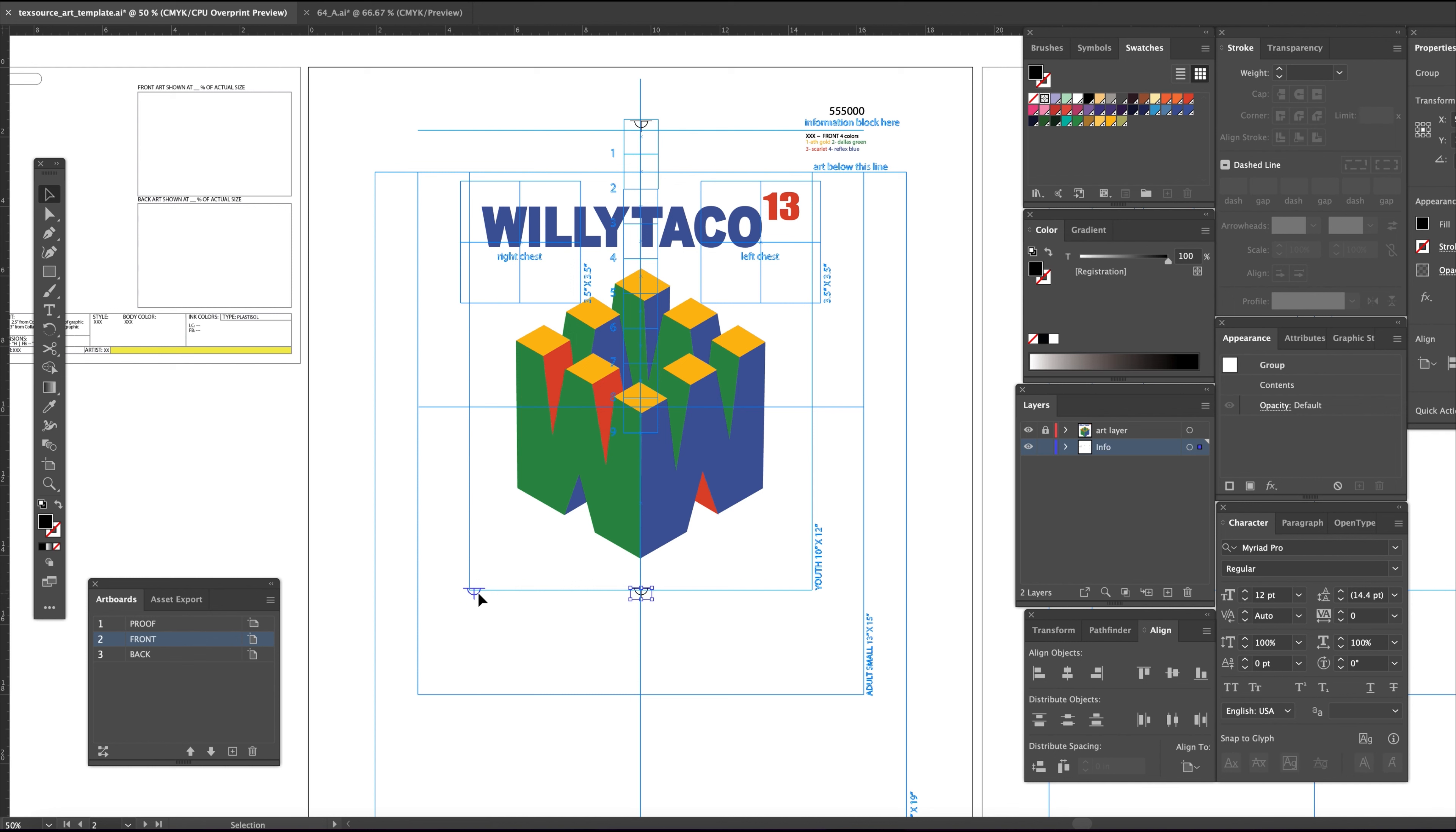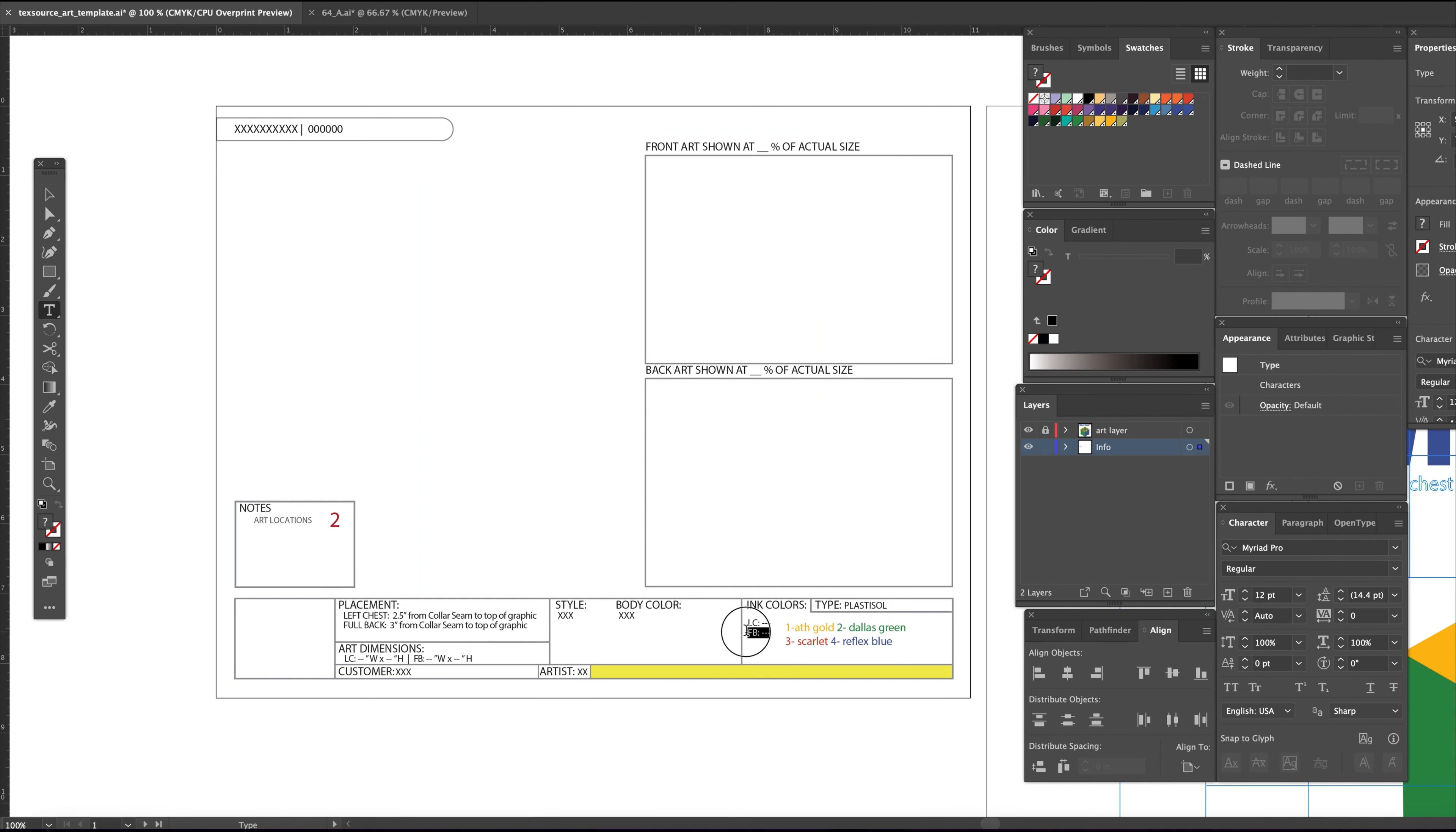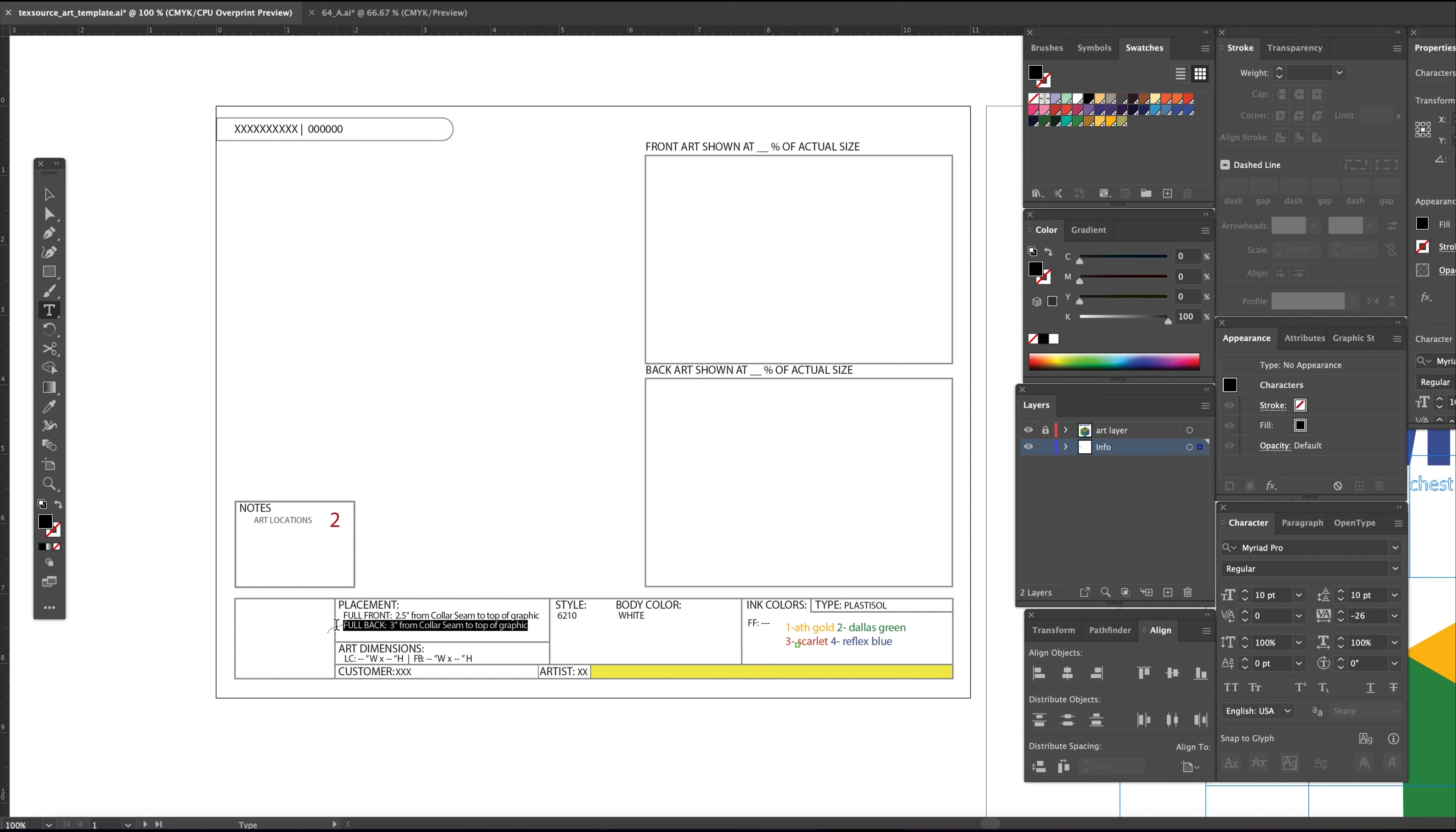For the proof, I make a copy of the color sequence and paste it onto the proof artboard. Then I start filling out all the info in the boxes. You can customize this to anything, but this is a good start.